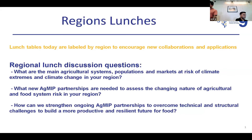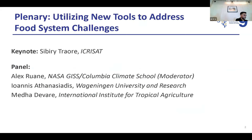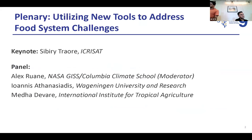All right, so we are here to introduce the next panel I'll be hosting. This plenary panel is about utilizing new tools to assess food system challenges, and we are going to kick it off with a keynote by Sibri Traore.